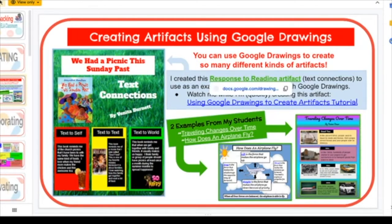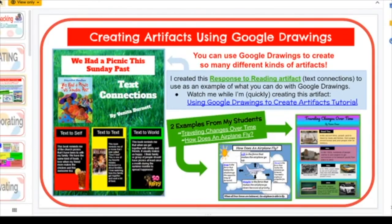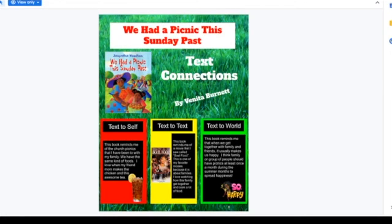This artifact is definitely not my best work, but it was quick work just to show you how easy and simple it can be — of course you can make it fancier. I used the book 'We Had a Picnic This Sunday Past' by Jacqueline Woodson, one of my favorite authors, and focused on text connections. You can tell students: after you read the book, we're going to make connections — a connection to yourself, a connection to the text, and a connection to the world.